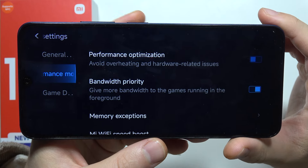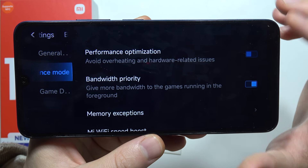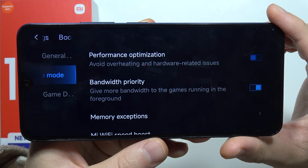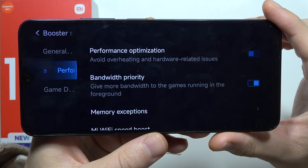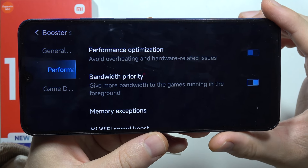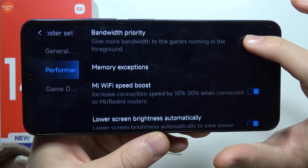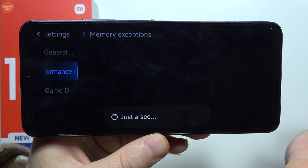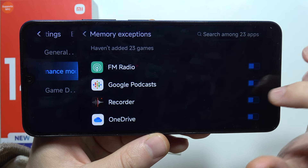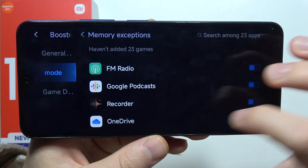Here we can guide the performance — we can use performance optimization to avoid overheating and hardware related issues. Below we got memory exceptions, there we go.